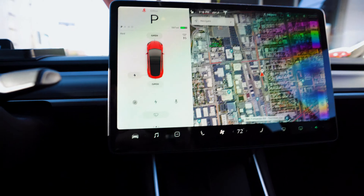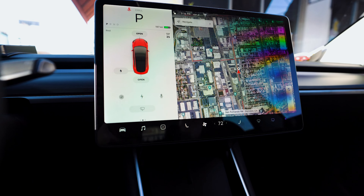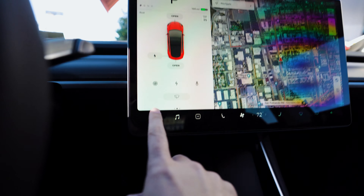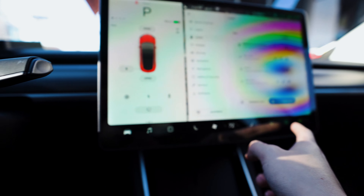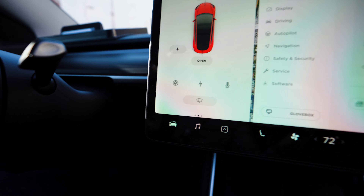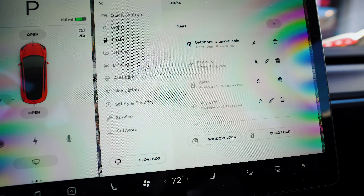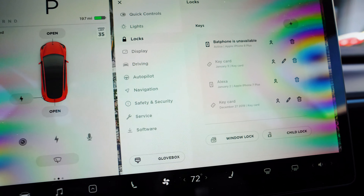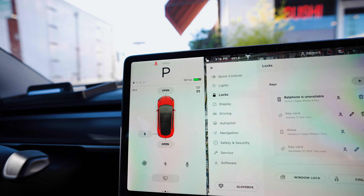Voice commands are pretty awesome because if you wanted to enable the child lock you would have to go into settings, go to locks, then go to window lock or child lock. So using your voice saves you about three or four different clicks and it's a lot safer on the road.